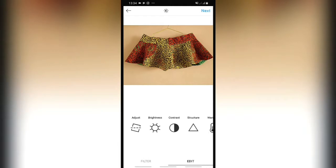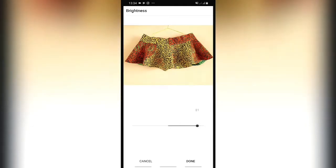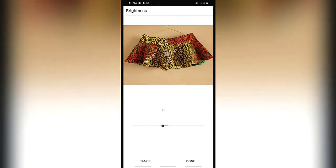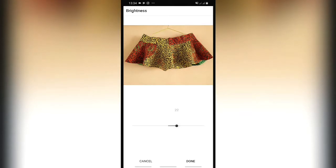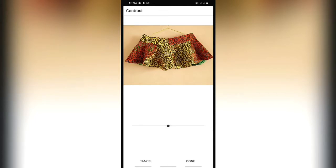With brightness, if it goes up it adds more light. When it goes to the negative side, it dims the picture. I added just a little more brightness. I usually never exceed 25 because I always want my picture to look natural. Now this is contrast.